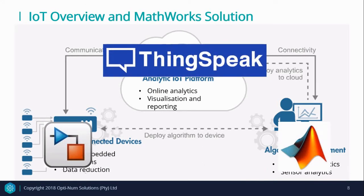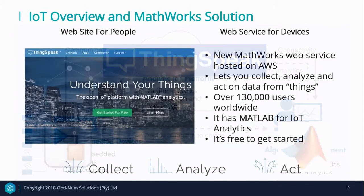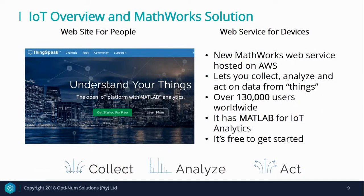To bring this all together, what we propose is a MathWorks solution. And this is how it all fits together, engaging in all three areas with a single platform. In the demo to follow, you will see how we implemented our system using the MathWorks tools and ThingSpeak, which is the Internet of Things analytics platform with MATLAB analytics.